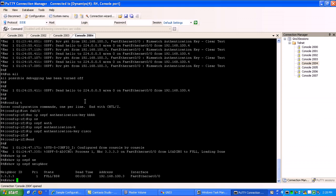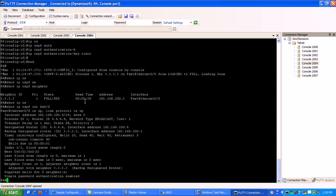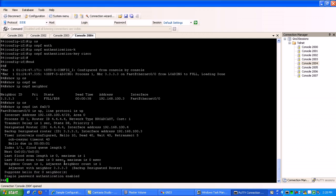So, again, to verify you have authentication enabled, just go under to a show IP OSPF interface. On the interface that you're trying to set authentication on, you should see here a simple password authentication enabled. So we've got clear text, plain text, whatever you want to call it. We have that authentication enabled between the routers now.